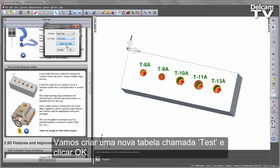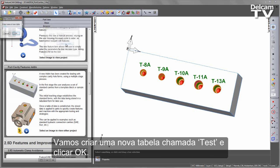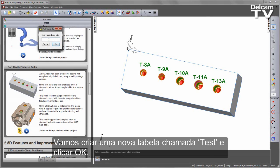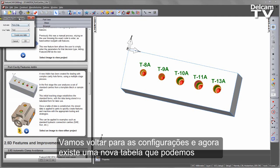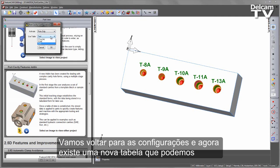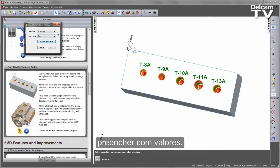In this case, I'm going to create a new table and I'll call this one Test, and say OK. Going back to our configuration, you'll now see we have a new table that we can start populating the values.